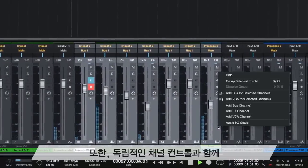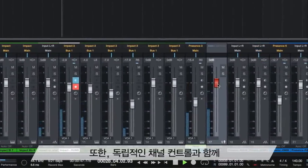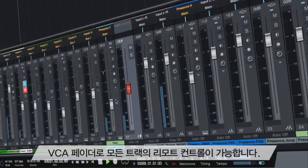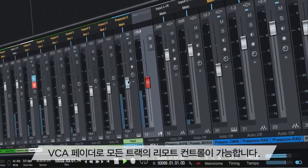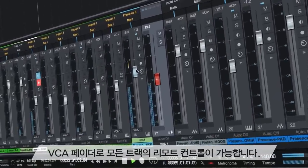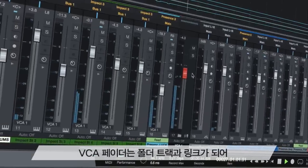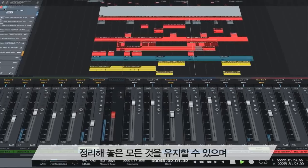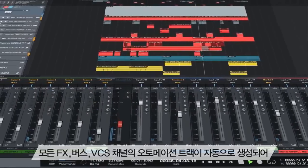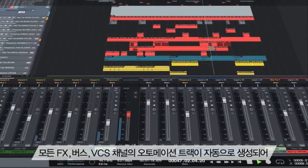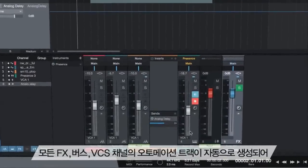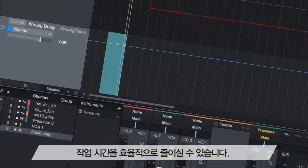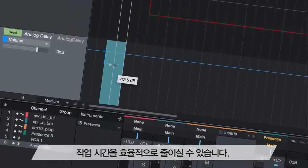Now, remote control multiple tracks with VCA faders while still retaining independent channel control for fine-tuning. VCA faders link with folder tracks, keeping everything organized, and you can save time by automatically creating automation tracks for every FX, bus, or VCA channel.